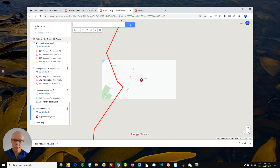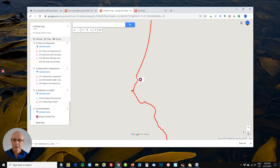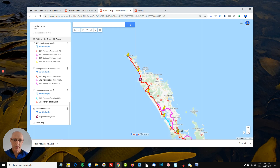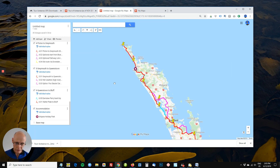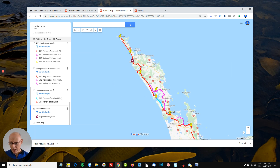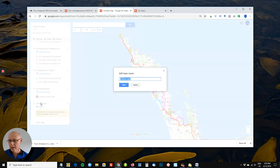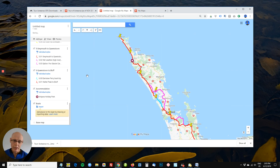If we zoom right out, you can see it's put that pin on our map. You can map all your important locations, such as boat trips. So you could add a layer called 'Boats' or 'Crossings' or whatever, and then put in the operator's phone number and so on.